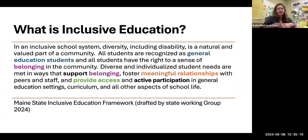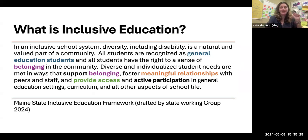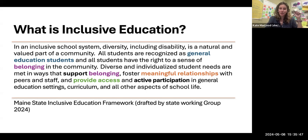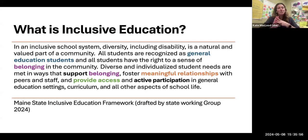I'm going to use a definition that has been drafted by a state working group all about inclusive education. In an inclusive school system, diversity — including disability — is a natural and valued part of a community. All students are recognized as general education students and all students have the right to a sense of belonging in the community. Diverse and individualized student needs are met in ways that support belonging, foster meaningful relationships with peers and staff, and provide access and active participation in general education settings, curriculum, and all other aspects of school life.